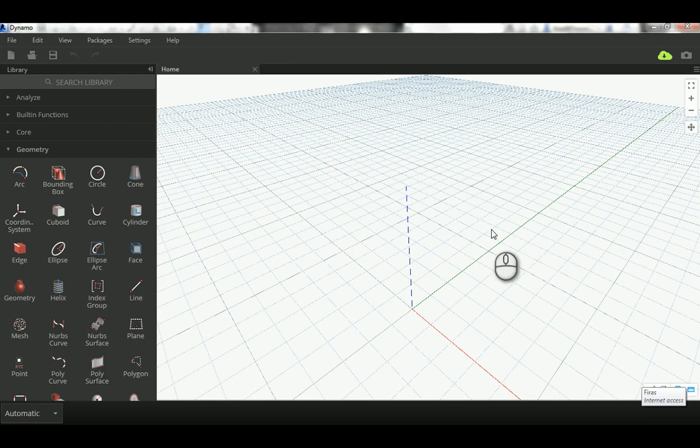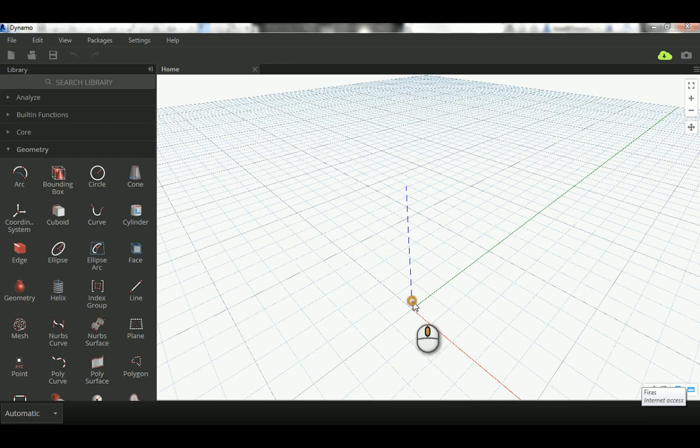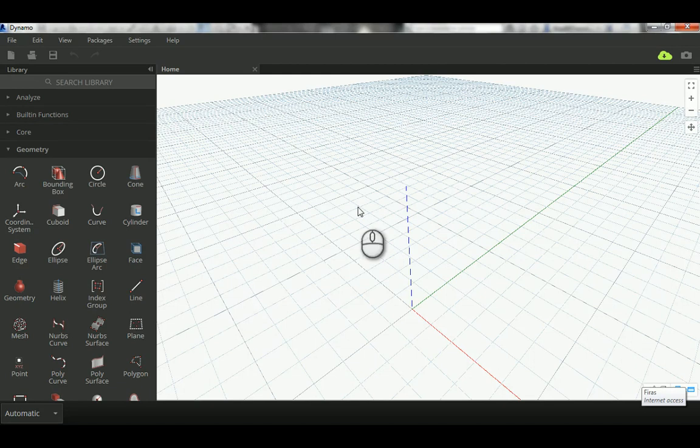Hello, as previously we have achieved the ability to make points in Dynamo, so today I'm going to make lines from those points in Dynamo in both the Dynamo space and in the conceptual mass.